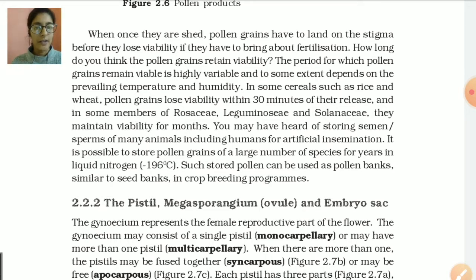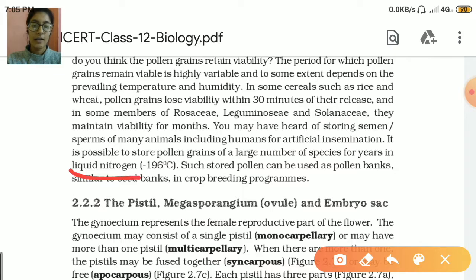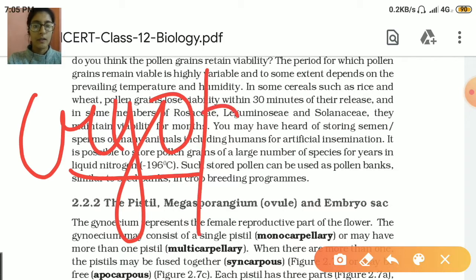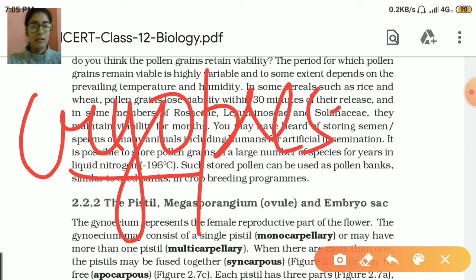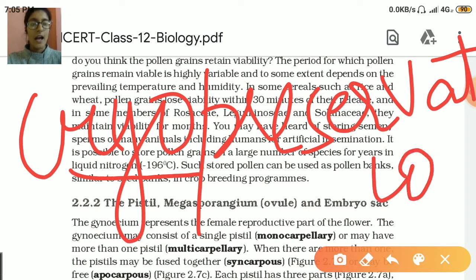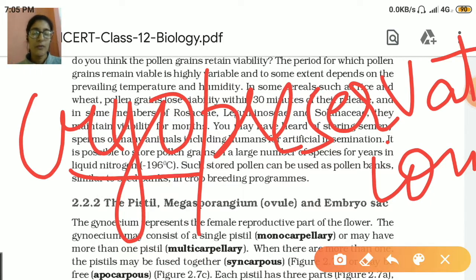That is, how we can preserve the pollen grains for artificial fertilization. It is known as cryopreservation and it is done in liquid nitrogen at a temperature of minus 196 degrees centigrade. At this temperature the pollen grains remain viable and can be preserved for a long time.